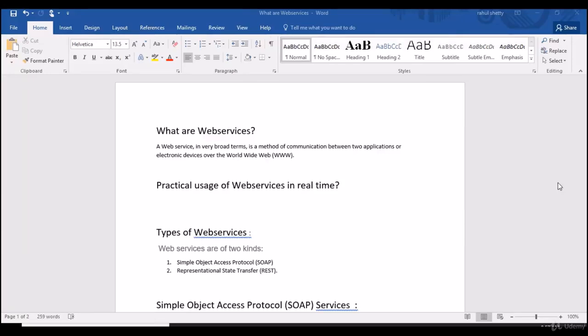Welcome back guys, so let's start with web services basics. Now what is web service? To say in very broad terms, it is a method of communication between two applications or it could be two electronic devices, maybe the method of communication between mobile and web, mobile apps and web apps. All these communications happen over the worldwide web.